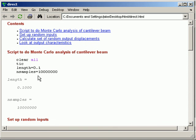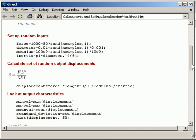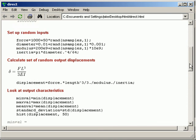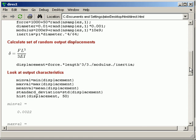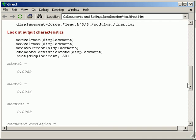We see the title of the first cell: script to do Monte Carlo analysis of a cantilever beam. We see the input and then we see the output. If I use semicolons, the output would be suppressed. Then here's the second cell. Set up random inputs and here they are. And notice I use semicolons here so the output doesn't show up. Here's my little LaTeX equation that demonstrates the equation used to calculate these displacements. And then the outputs and again no semicolons so here's the output.